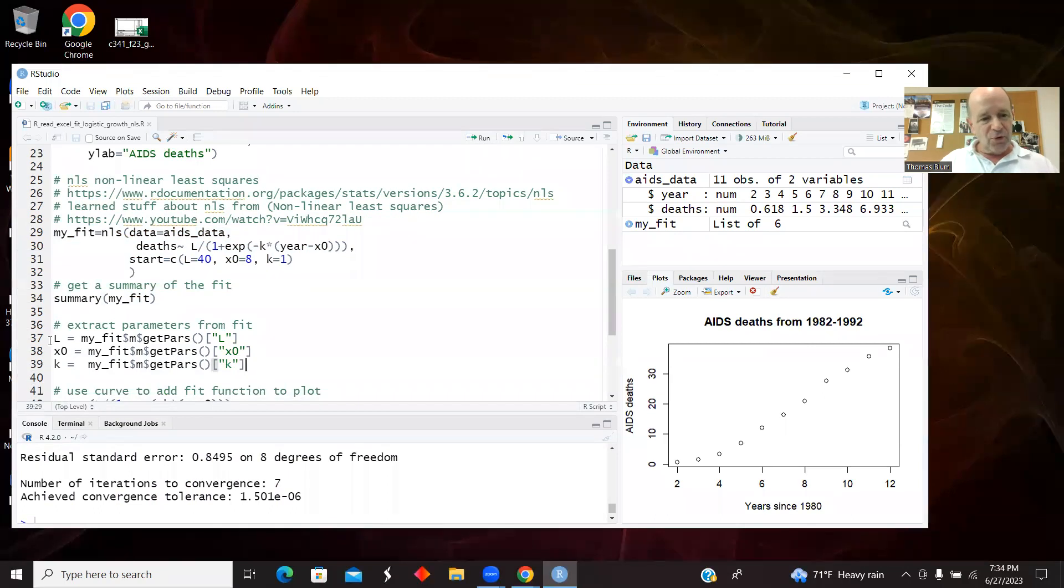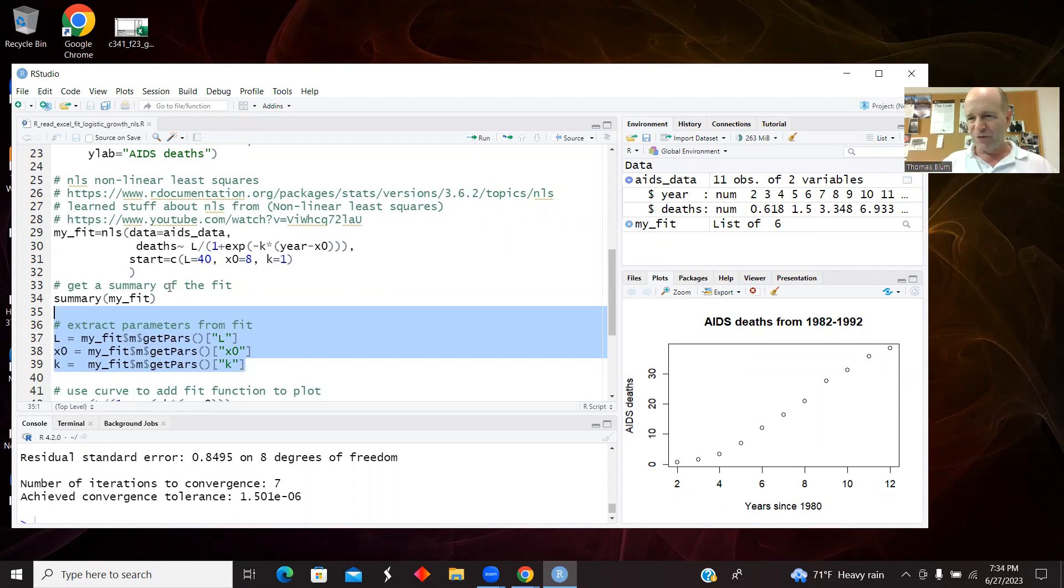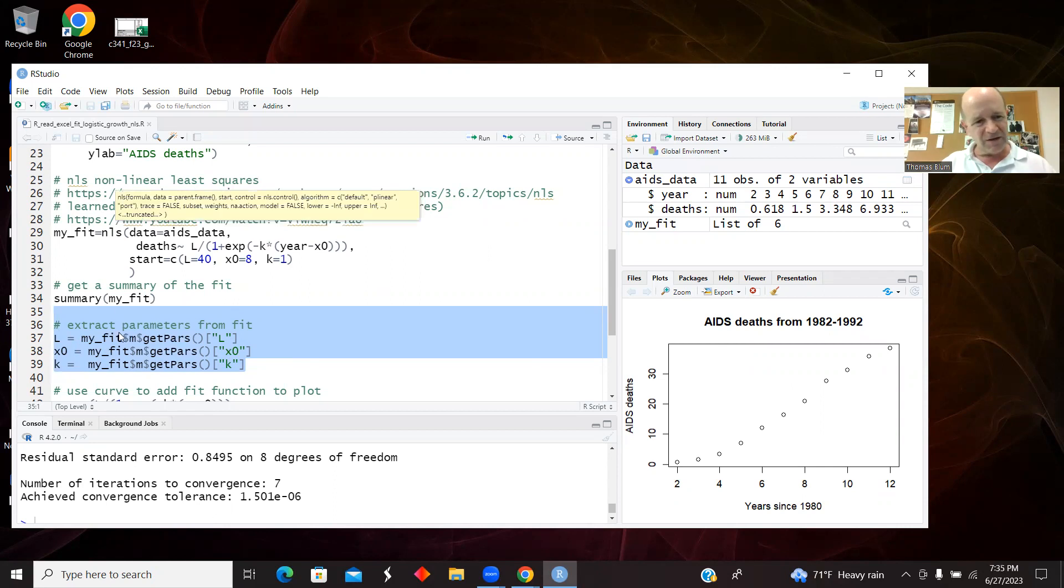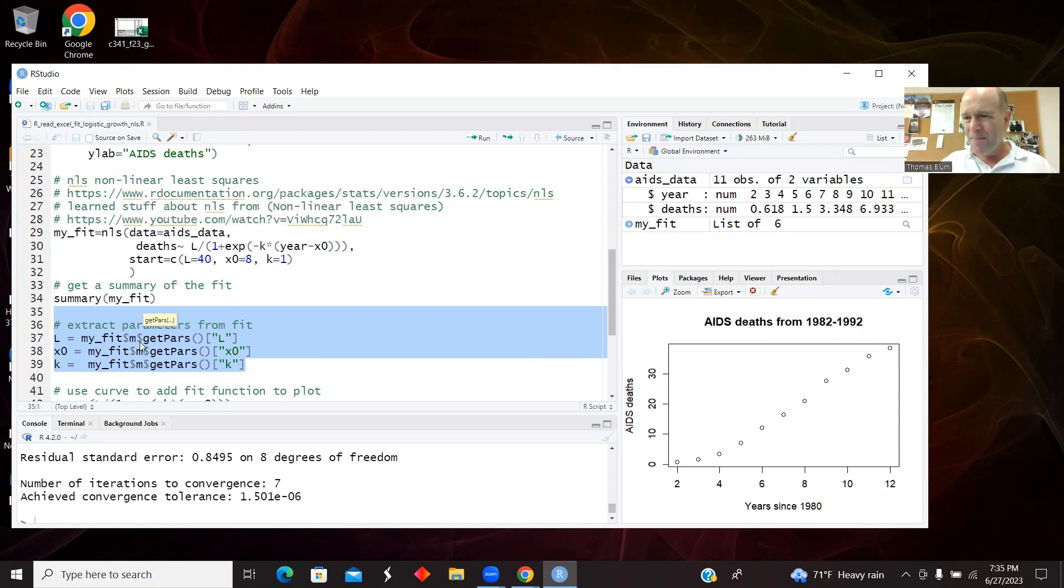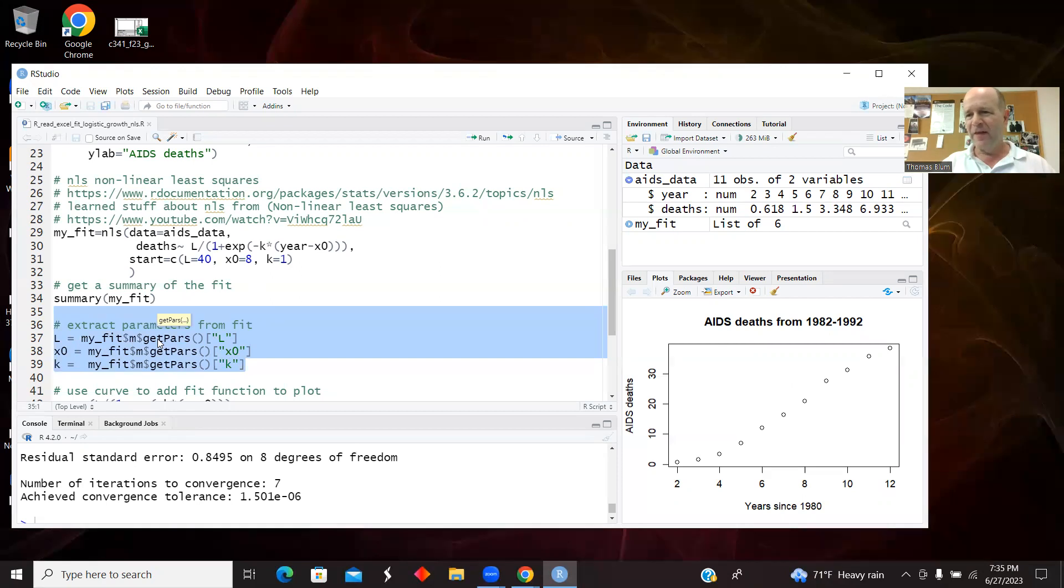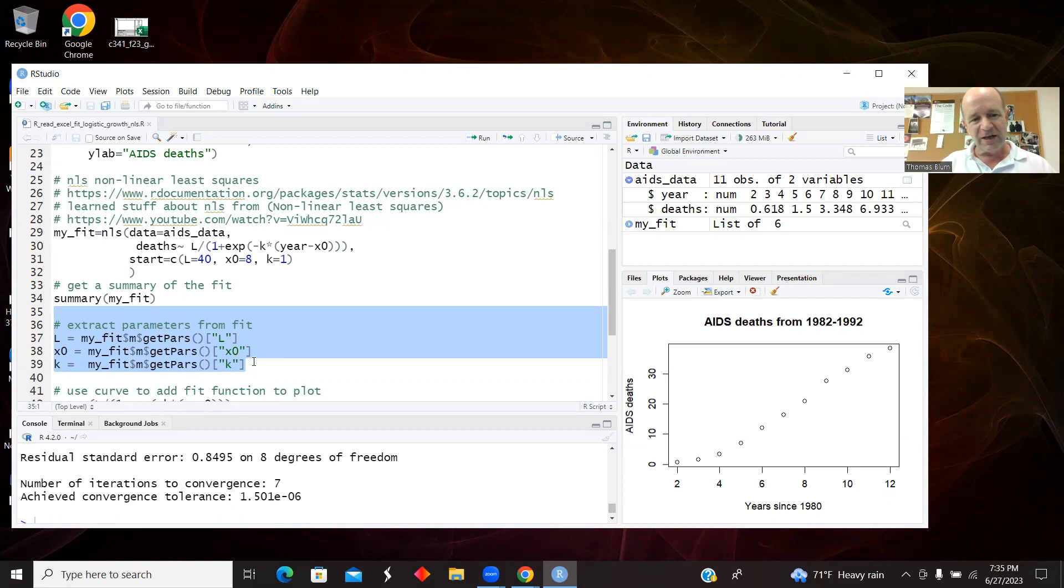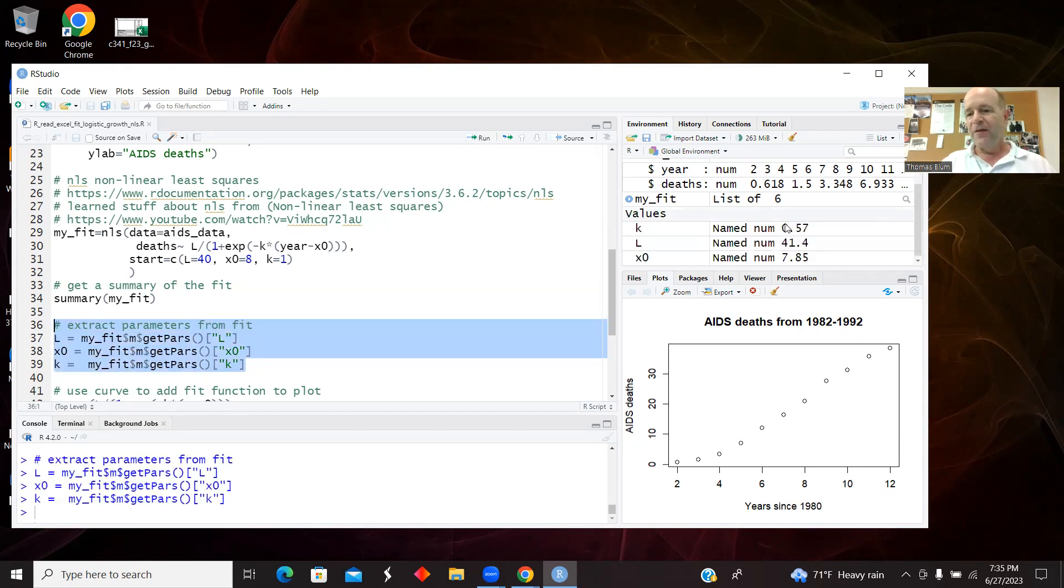And then I want to just write some code. So this model is a whole big monster of things, how many iterations and all sorts of things. I want to extract from it these fitting parameters. So that's this code from 37 to 39. I called it my fit. It has some component m, and then m has some method getPars, and then that produces a vector or an associative array. And then these are the keys, so it's sort of like a key-value pair. So I'm extracting the keys and I will get the corresponding values for those keys. And so there are those values sort of specified now as variables k, L, and x zero.